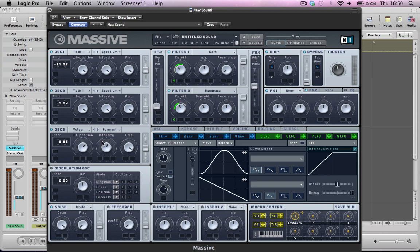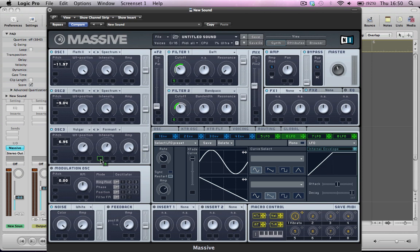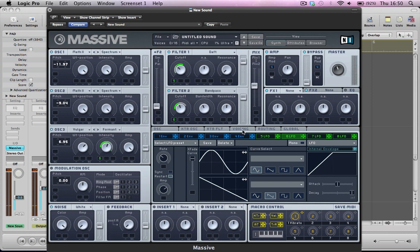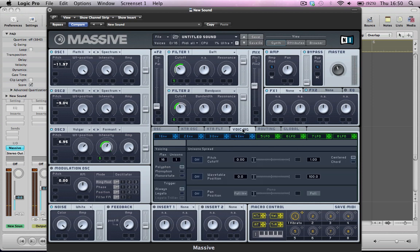So, next up, we're going to start modulating the intensity of oscillator 3, which is the formant. We're going to start moving the formant shift up and down a little bit. So, we're going to use this LFO to do this. So, drag this into the intensity. So, we can see what kind of effect that's going to have on the sound.